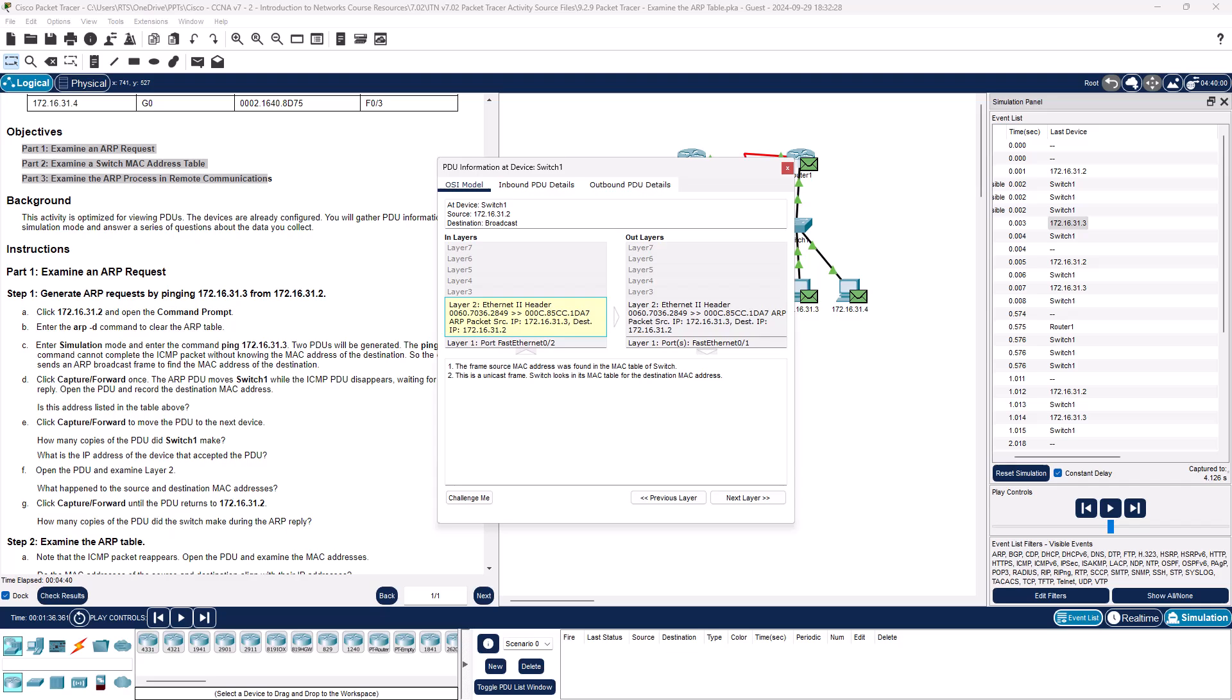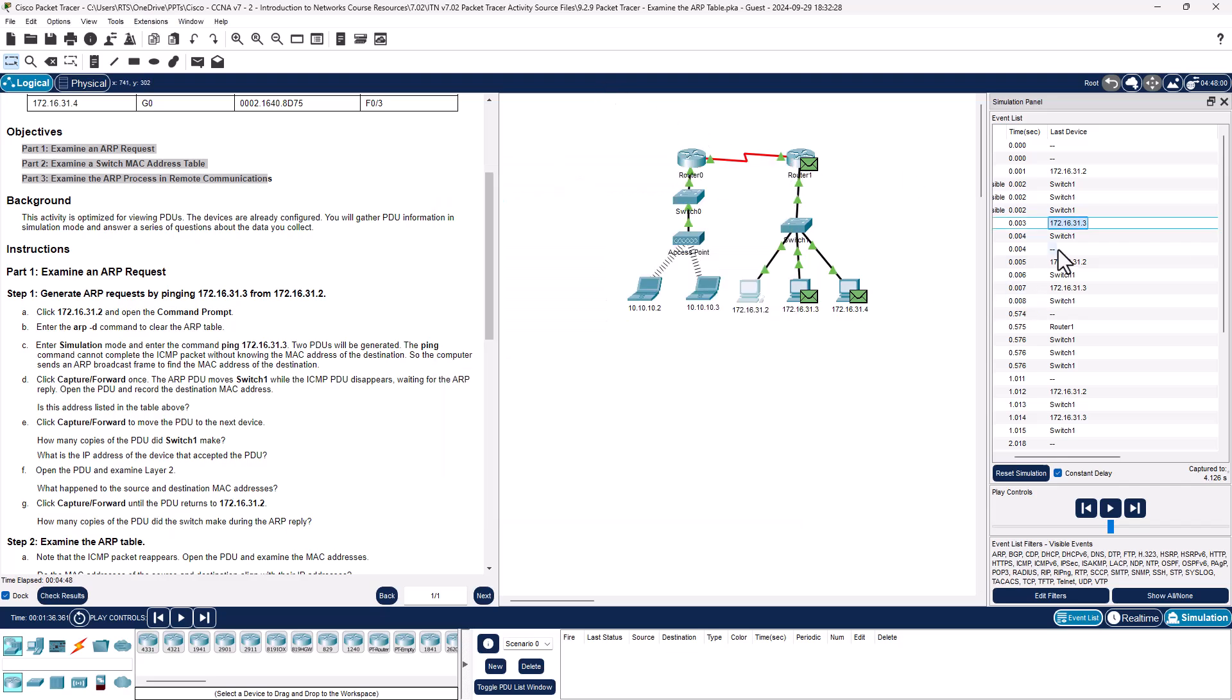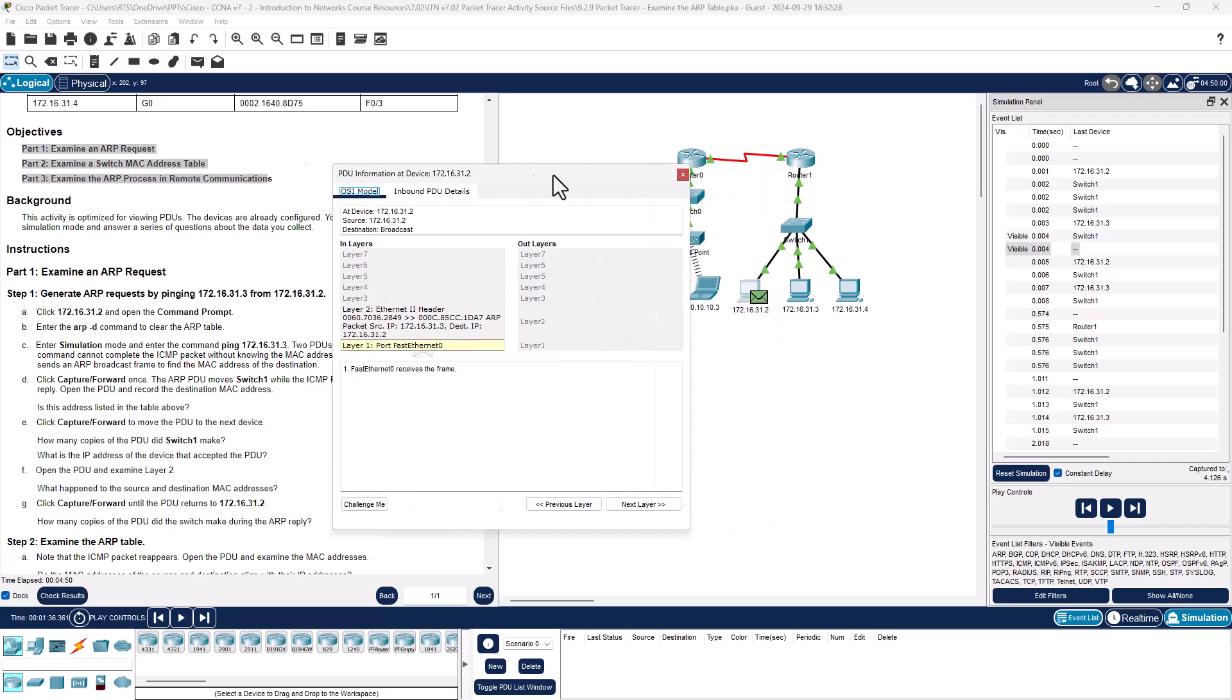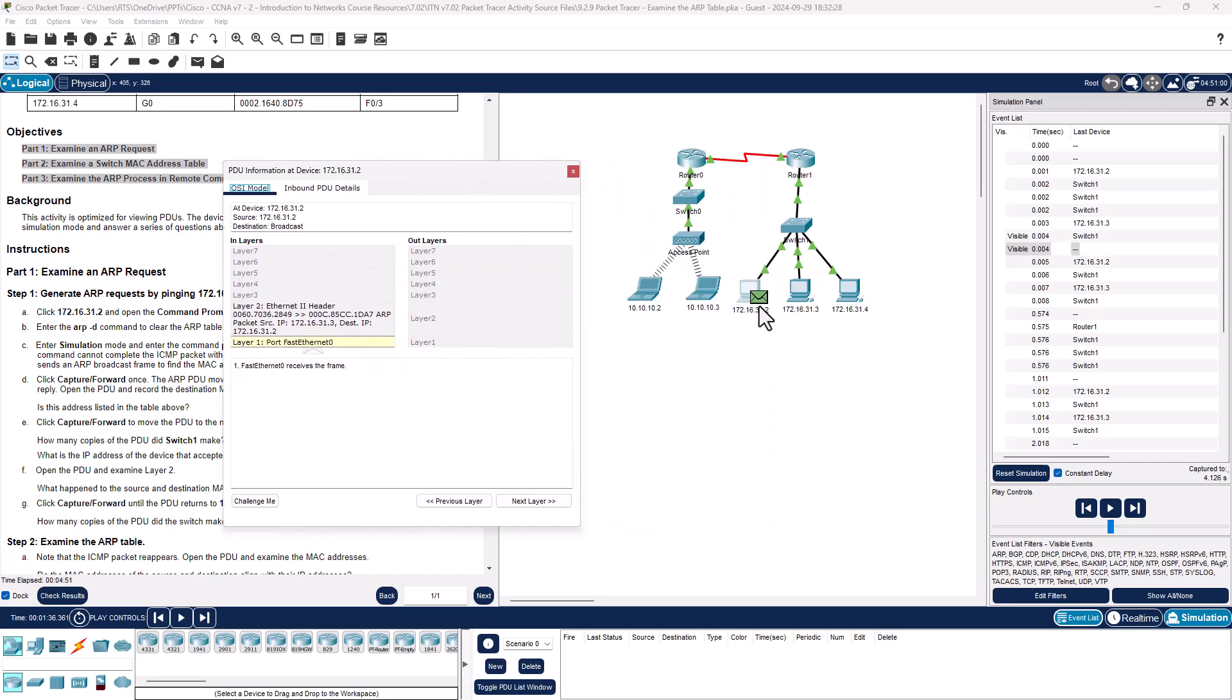How many copies of the PDU? So we have this component, the switch gets it and makes three copies. What's the IP address of the accepted PDU? The accepted PDU is 172.16.31.3, that's the appropriate destination. Open the PDU and examine layer 2, what's happening to the source address? You're going to notice that the source address used to be a broadcast FFF, it's now turned into the appropriate MAC address of the IP address of 172.16.31.3. So we get the appropriate MAC address. So as we move forward past that, how many copies of the PDU did the switch make during the ARP reply? One, because we're replying from our devices back to the source. All right, so that takes care of step one.